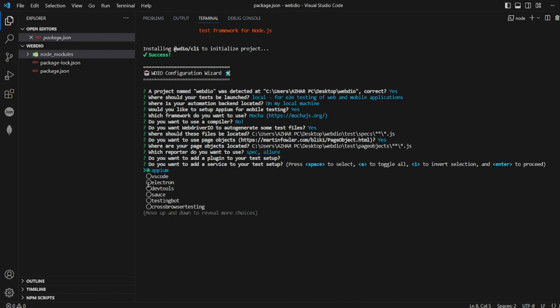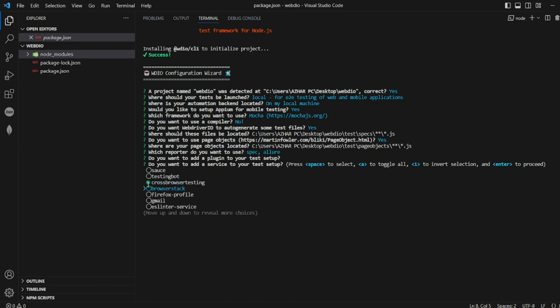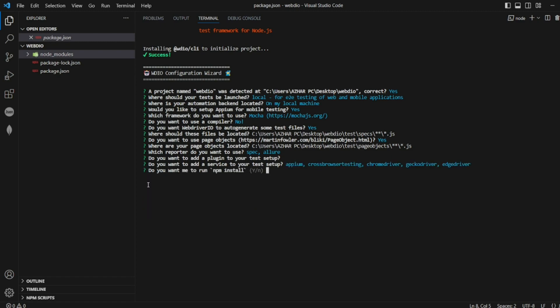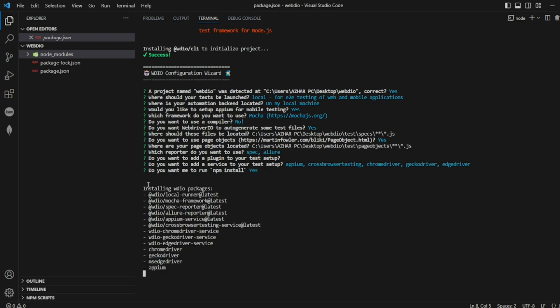Do you want to add a service to your setup? I want cross browser testing. I'll click on space. I want Chrome driver, Gecko driver, Edge driver, that's it. I'll click on enter. Do you want to install everything? Yes, I'll give Y.